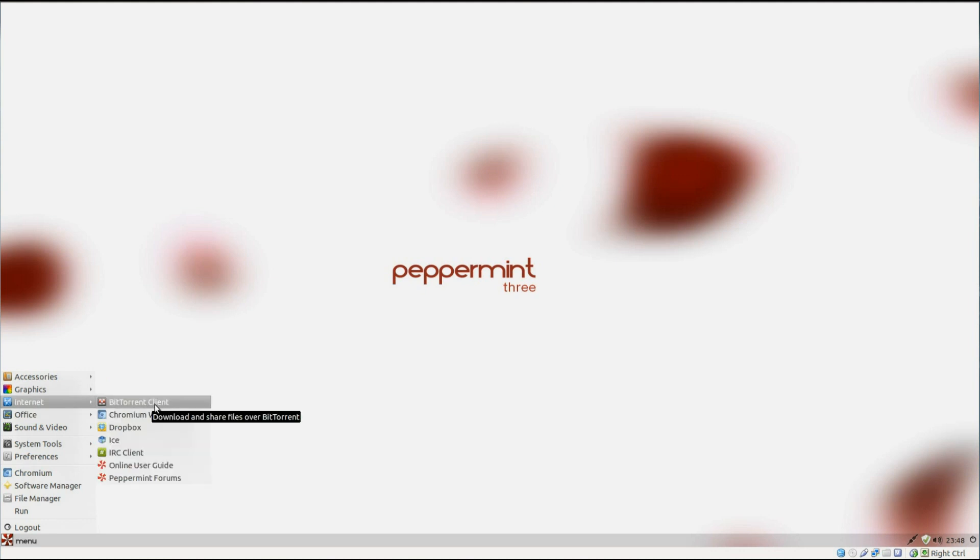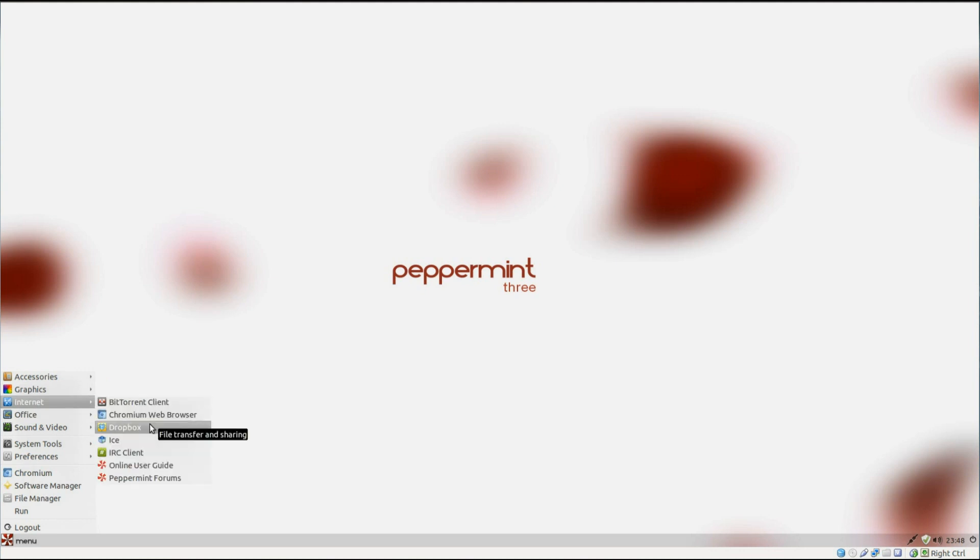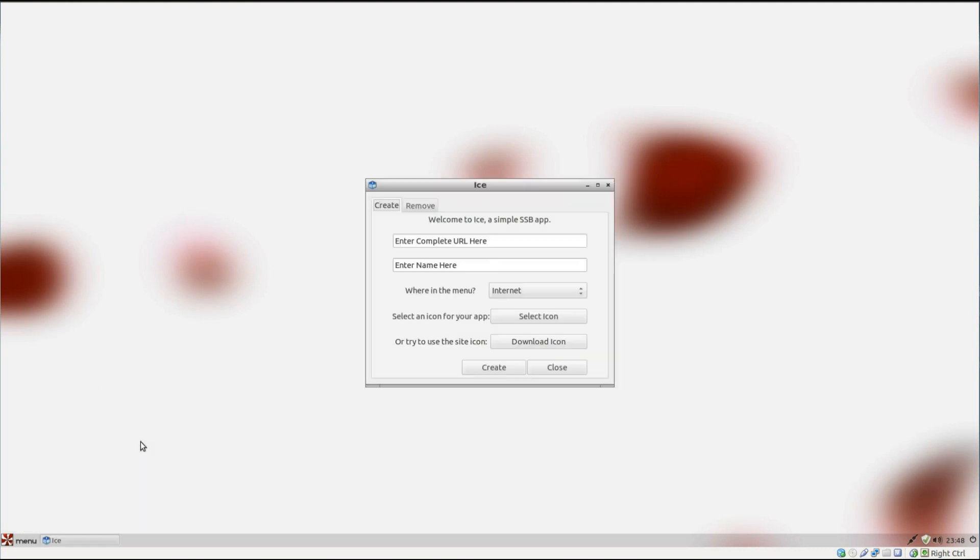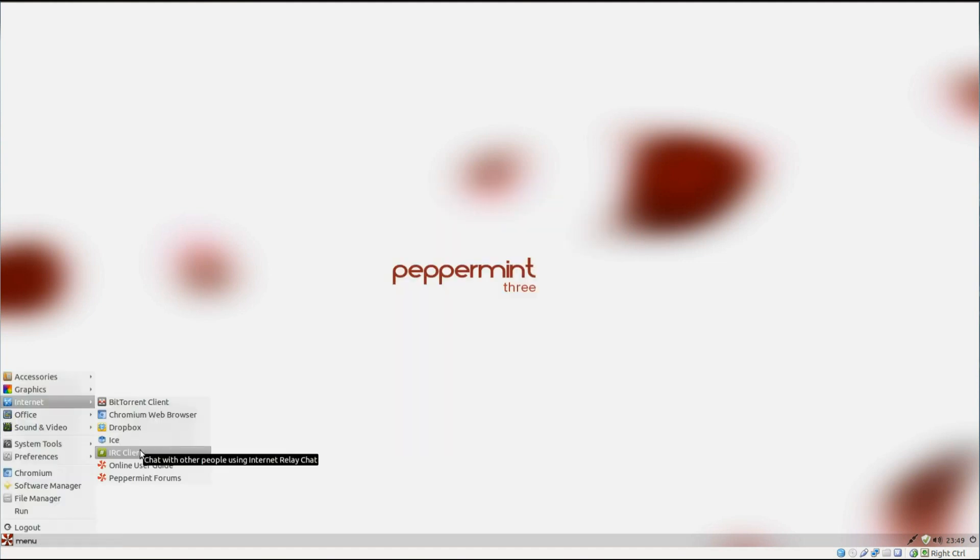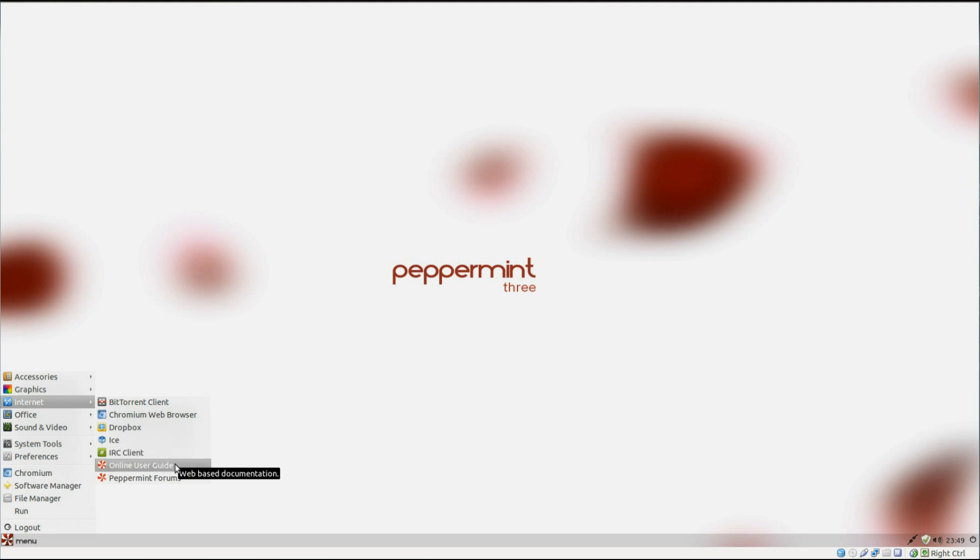Under internet, we've got a BitTorrent client, a Chromium web browser, Dropbox, Ice, Desktop integration for web apps. I'll just show you that one. So you can create new shortcuts for your favourite websites. So also under internet, we've got an IRC client, and we've got links to Peppermint User Guide, and their forums.